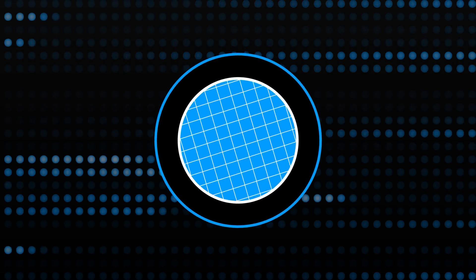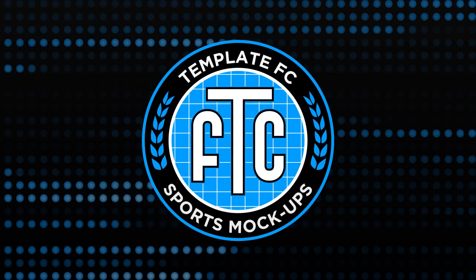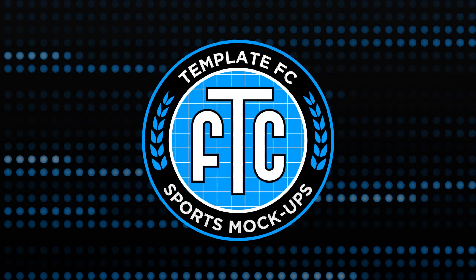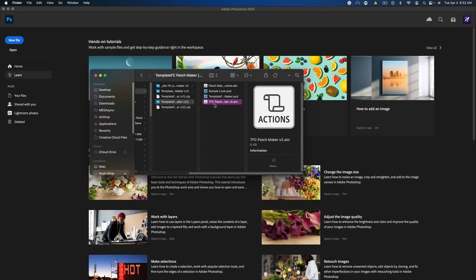What's up guys, Noah from TemplateFC here and today I'm going to be showing you how to use our Patchmaker version 2. It's a little different from our version 1 and you probably need to watch this to just make sure you're doing things right. We have an action as part of this one that you run and it should do some things for you, but I'm going to show you how to do it manually as well just in case the action isn't working for you.